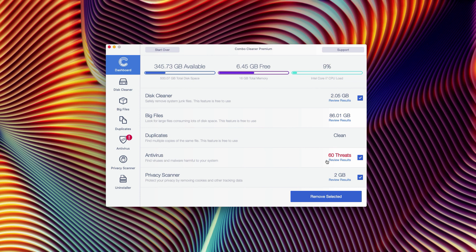It detected 60 threats so far, but the number of threats on your particular device could of course be different.